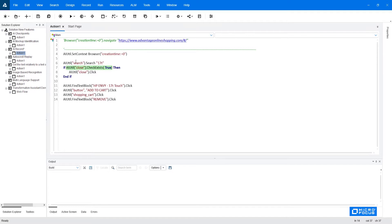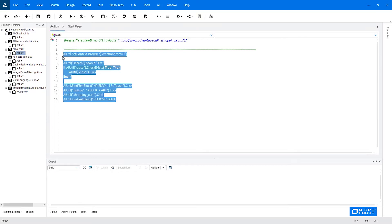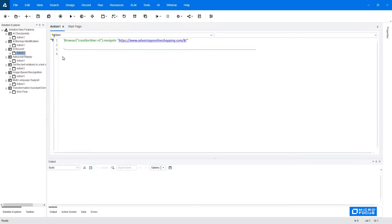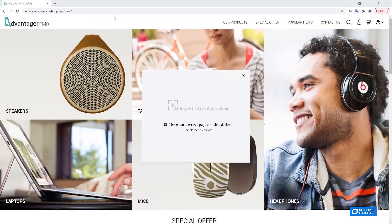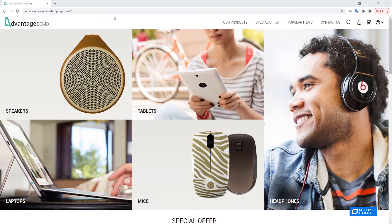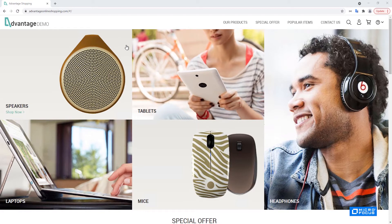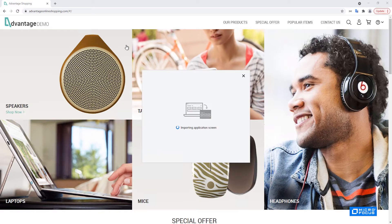We will delete this script and create it from scratch. So we will click on the AI identification button here to launch the AI identification. We now need to select the context so we'll click on the browser here.